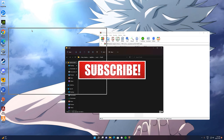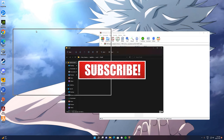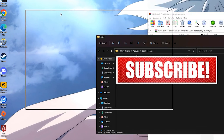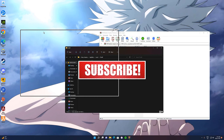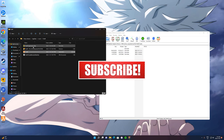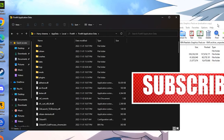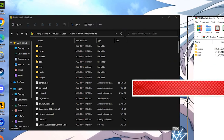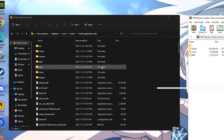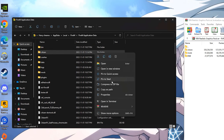Open your FiveM application files — just right-click on it and go to open file location. Then you want to click on FiveM application data to select it, right-click on it, and click show more.